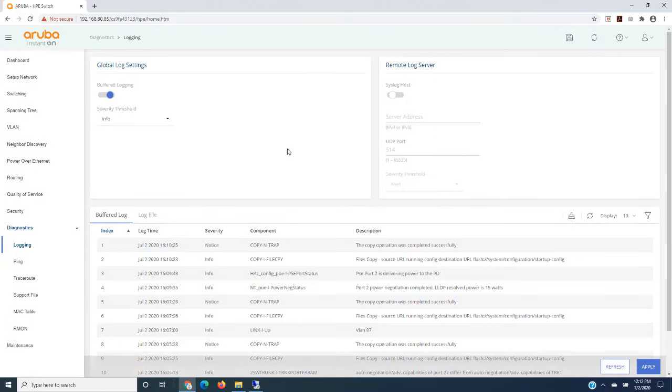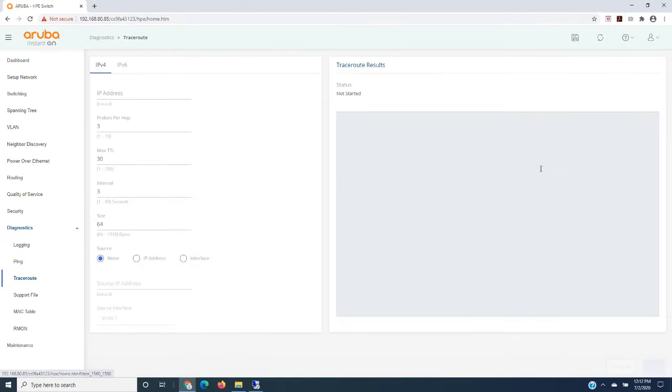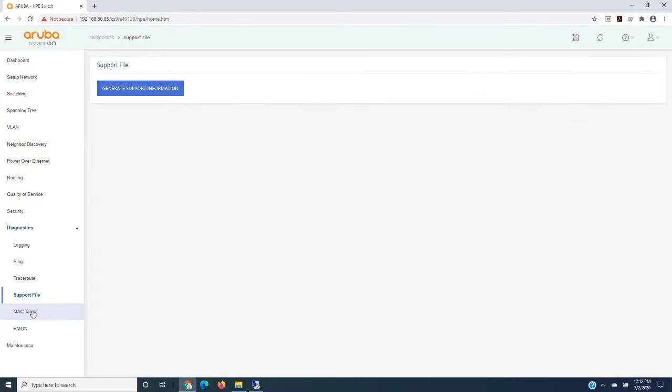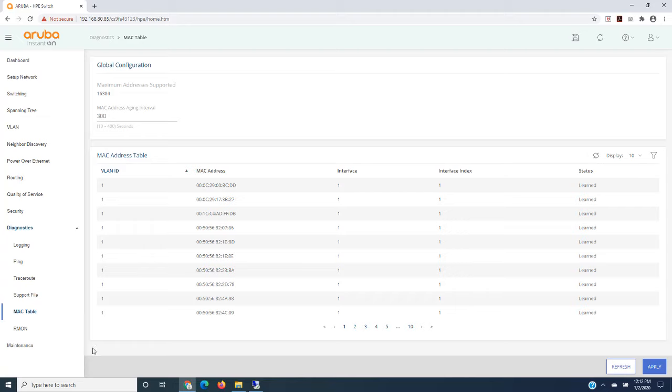Of course you need some diagnostics. So we have things like logging. You could ping a source, traceroute something. All right, create a support log file. Look at your MAC address tables, or if you're using ARP, that's here as well.